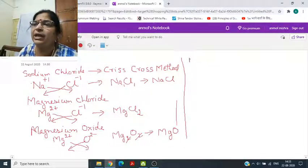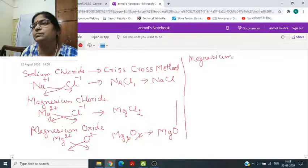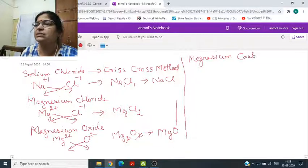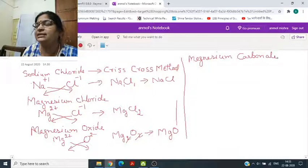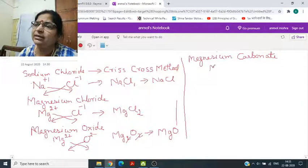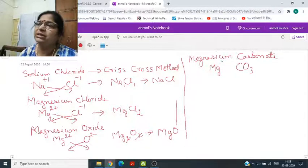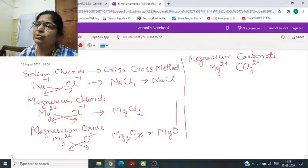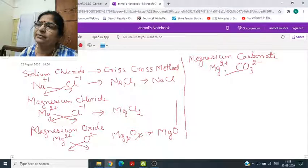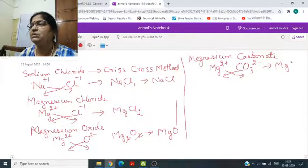Magnesium carbonate: Magnesium का सिंबल Mg, चार्ज 2+. Carbonate का सिंबल CO3, चार्ज 2−. Cross multiply करीए — Mg2(CO3)2 आएगा, जो cancel होकर formula बन जाएगा MgCO3.